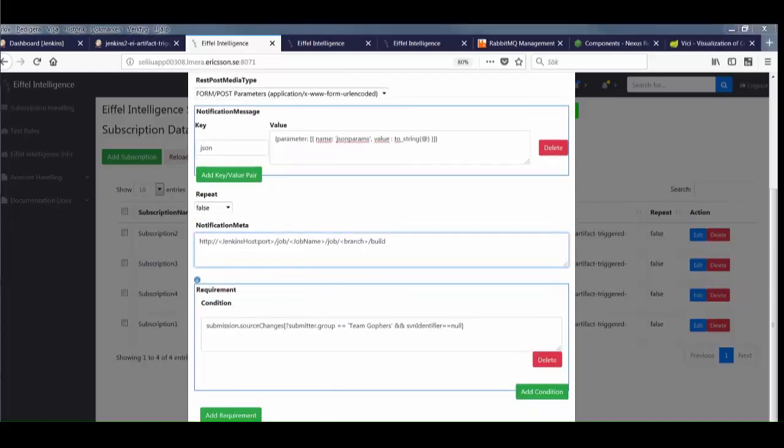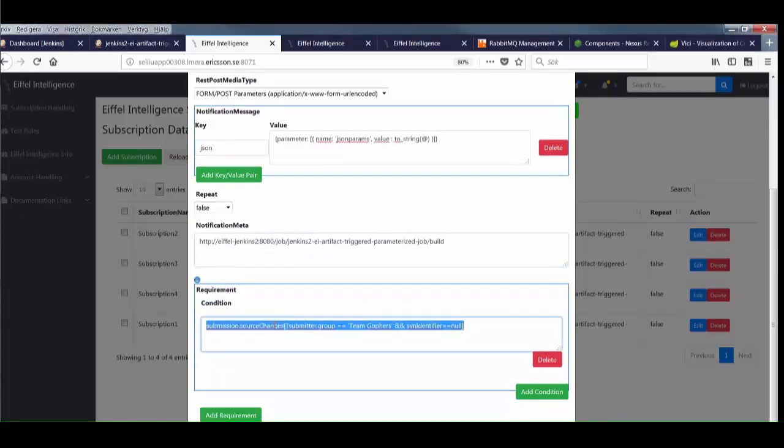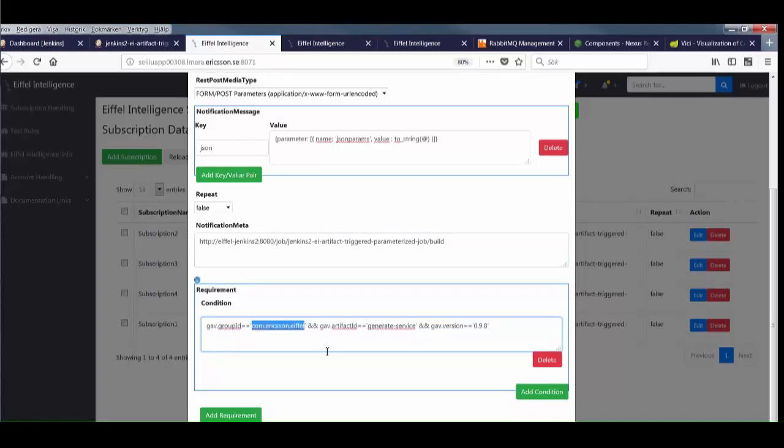We need to tell it where to send the notification, and then we specify the conditions under which notifications are to be sent. We want to be notified whenever there's a new artifact with a specified group ID, artifact ID, and version.